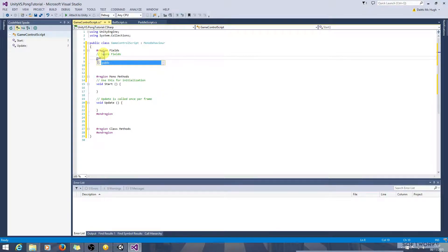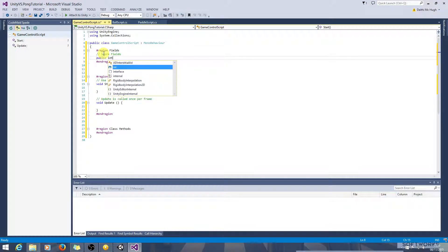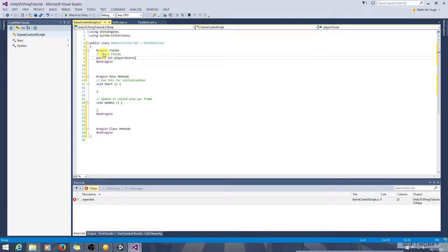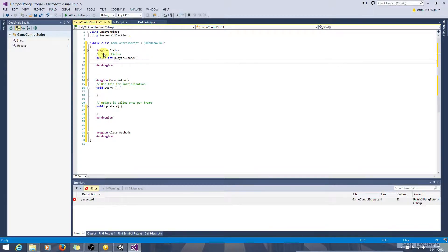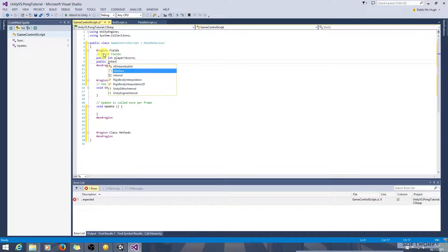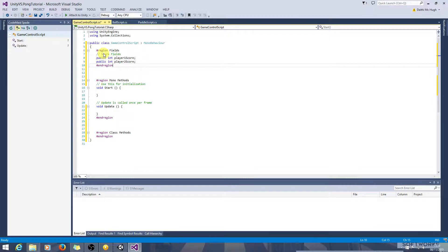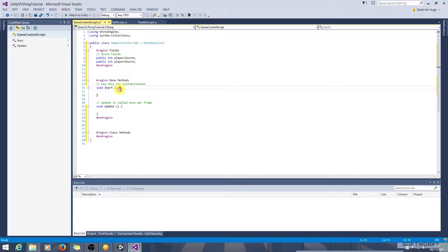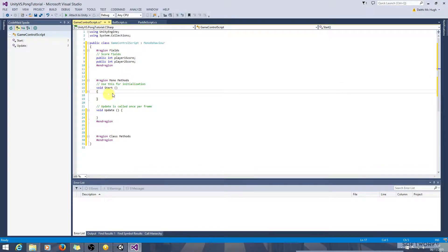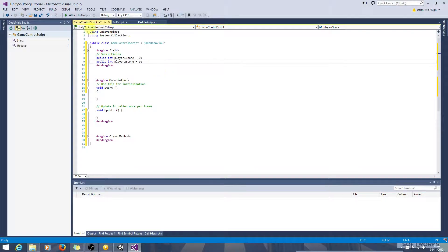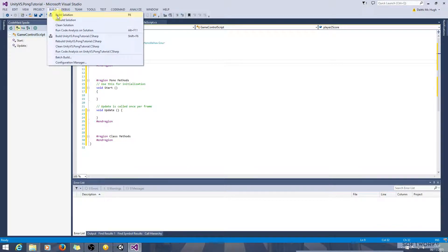Public, we want an integer because a score will be recorded in whole numbers. Public integer player one score. Public int player two score. We can set them to zero because it's either going to be initialized as zero.